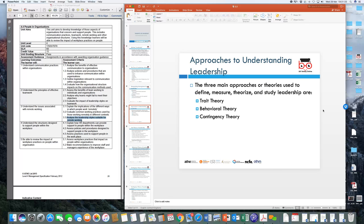Now let's understand three different types of theories. Over the years research has created three different types of leadership theories which categorize the three different types of leadership models we see. First is trait theory, the second is behavioral theory, and the third is contingency theory. These three leadership theories give direction to the types of leadership and the leadership styles which are seen in organizations when people exhibit a certain sort of leadership style.